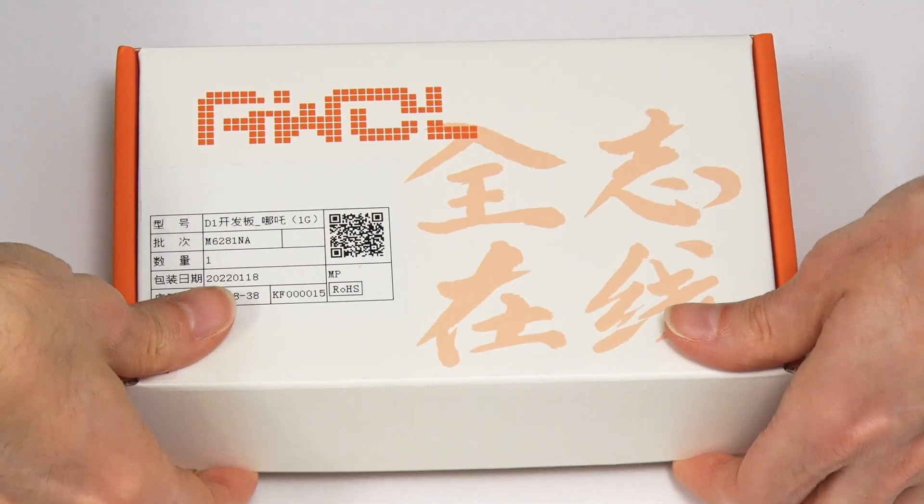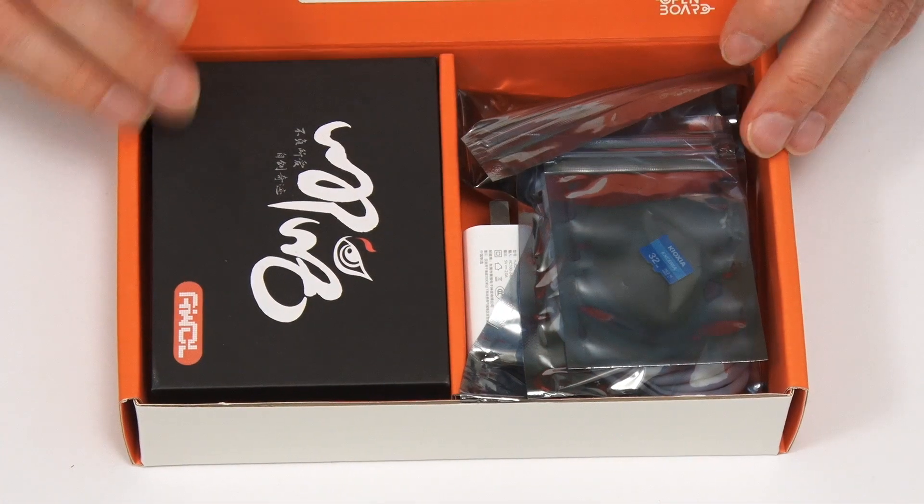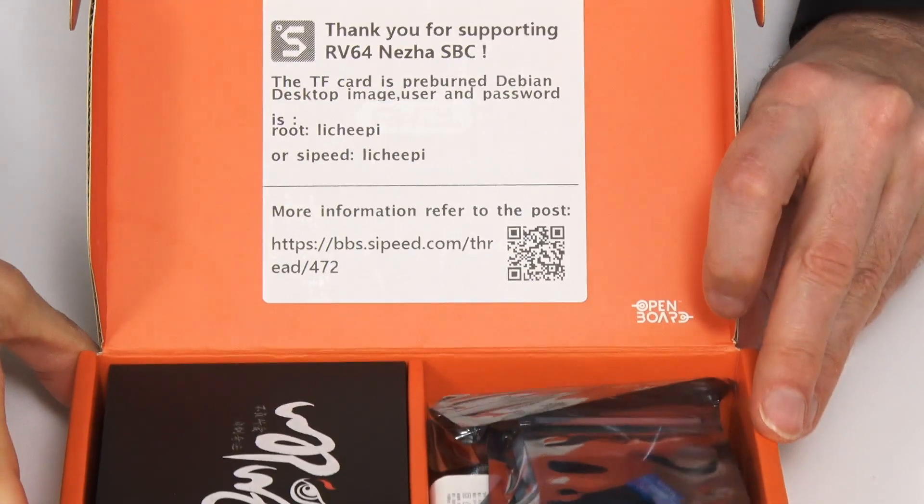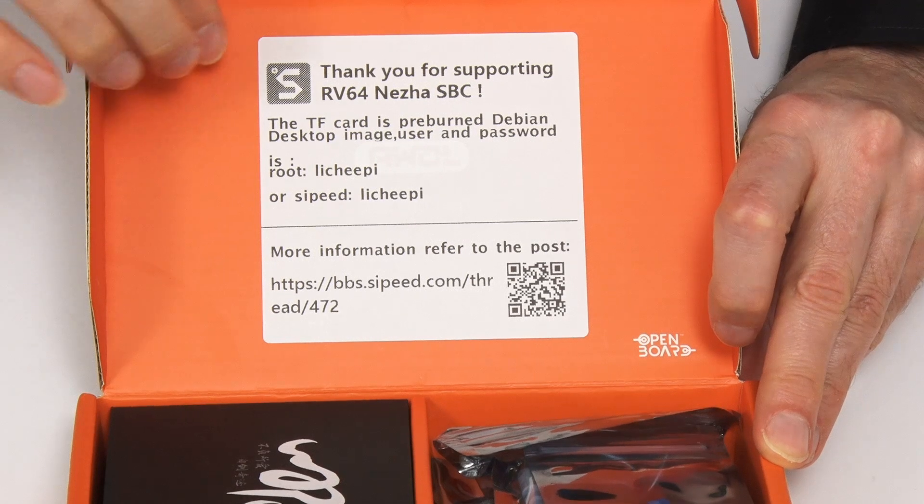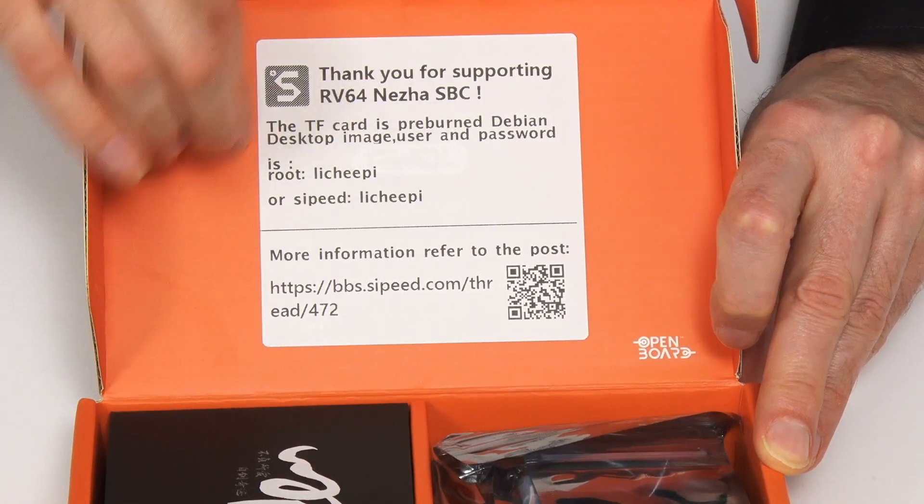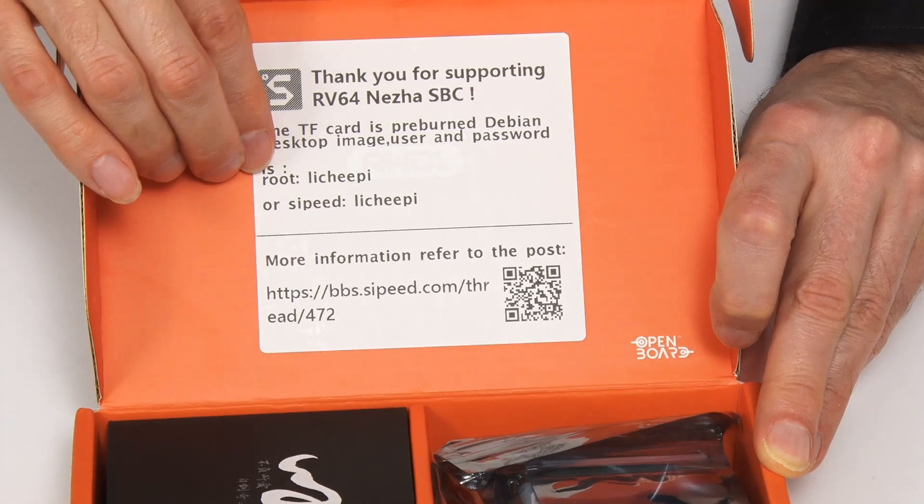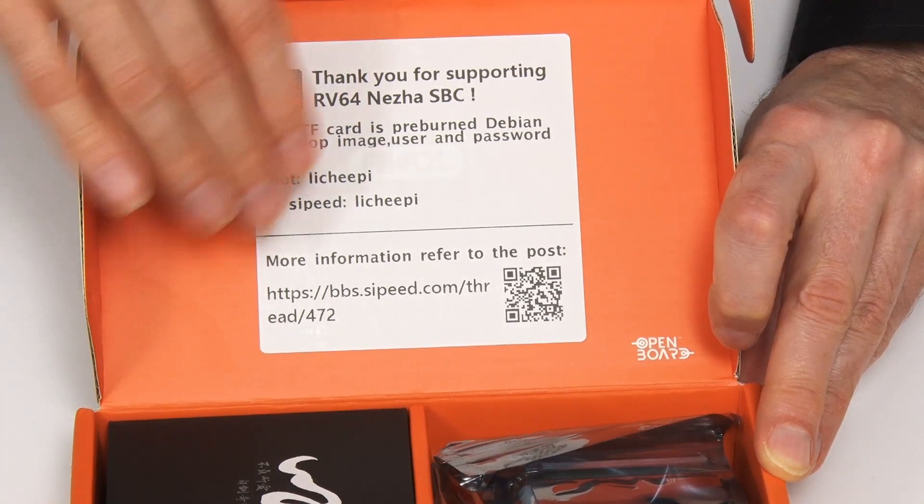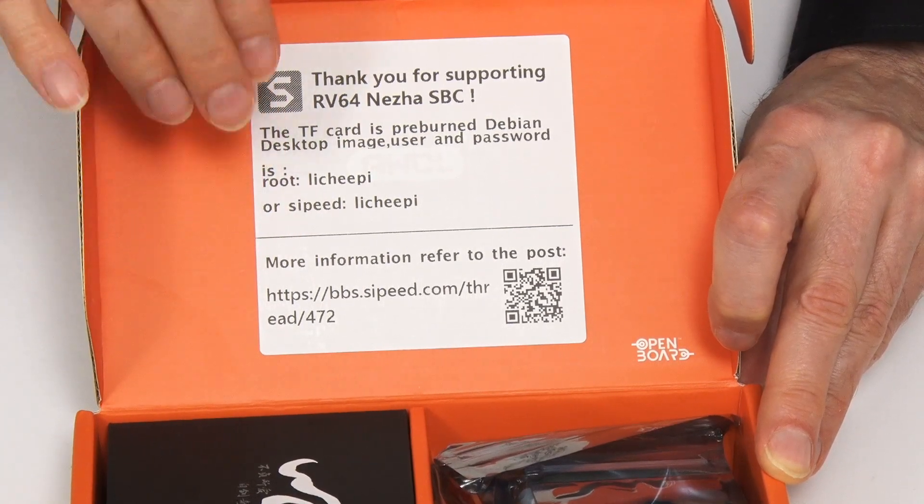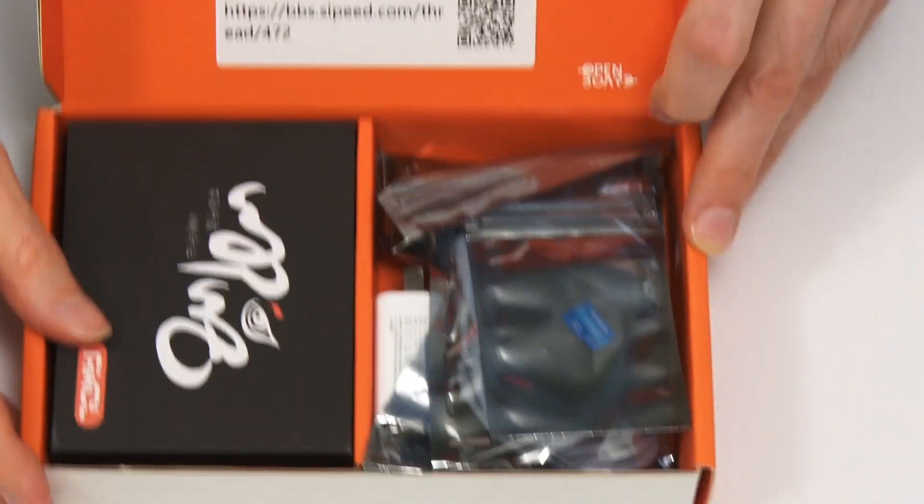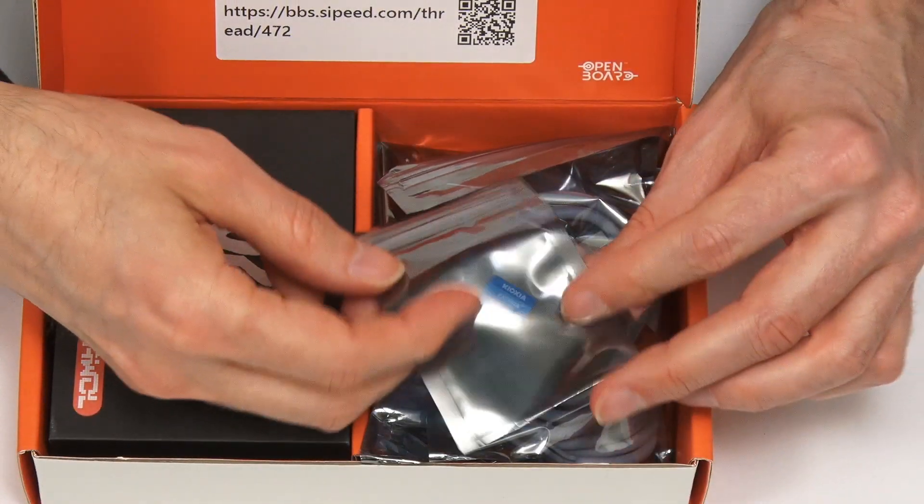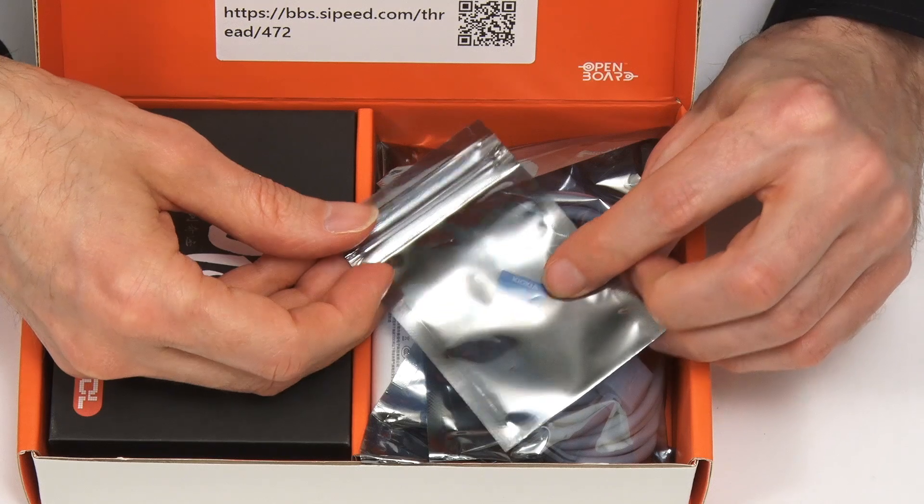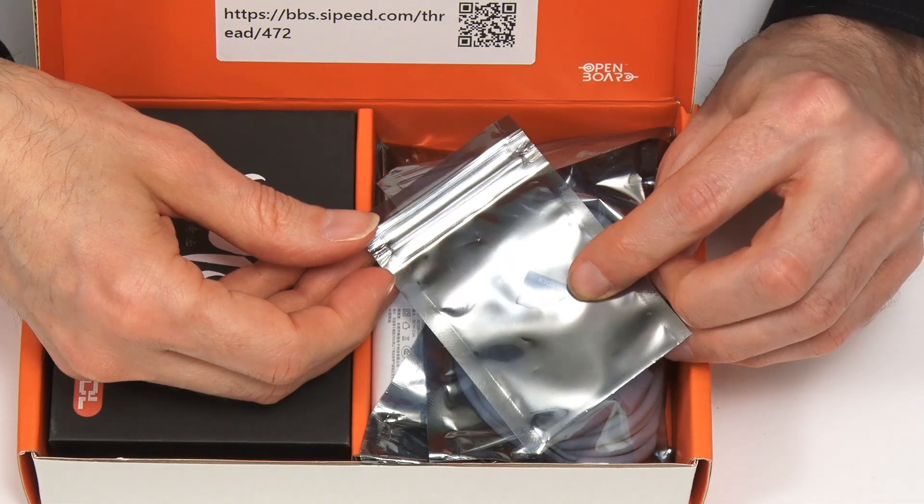Nothing is sealed, it's nice and straightforward. In the top of the box there is a label which gives us the usernames and passwords for the accounts that have been set up in the Debian version of Linux provided in this kit. Very exciting. Down here I can spot the microSD card in this little bag. We will of course be trying this out later in the video.